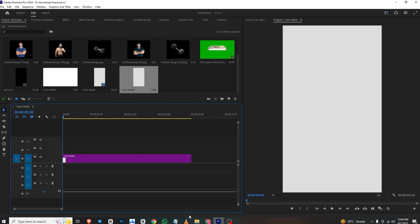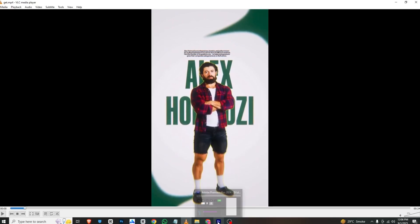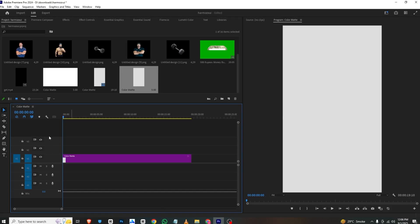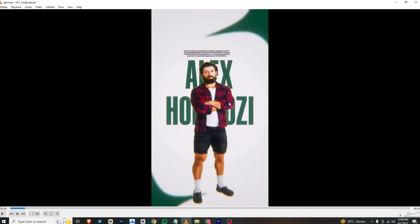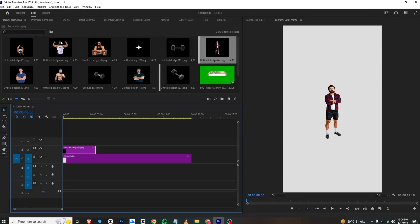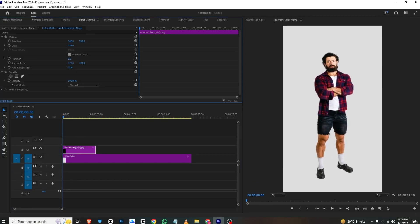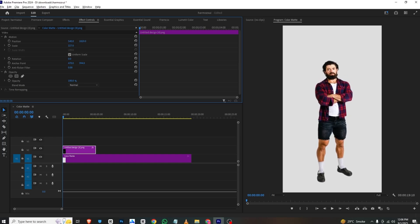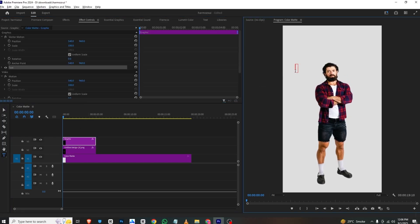If we look at the video with the first animation, we have this coming in with these elements. So first we will make the whole frame, then we will animate it. I'll go into Premiere Pro and bring in this Hormozi image. I'll go to Effects Control and simply scale it up to this extent.